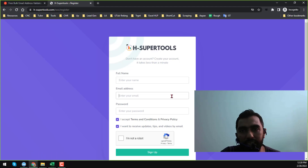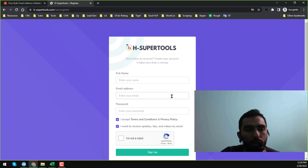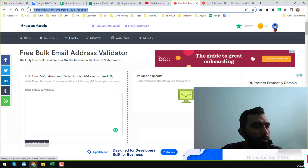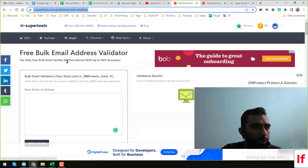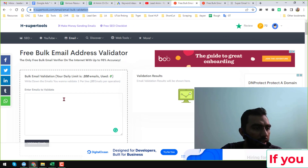As I already have my account on that website, I will directly log in. You can see that I have already logged into my account and you will also find this option here.